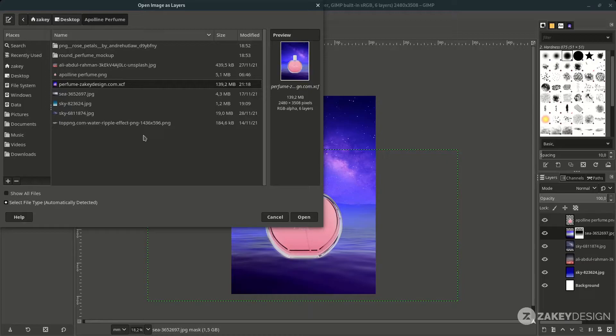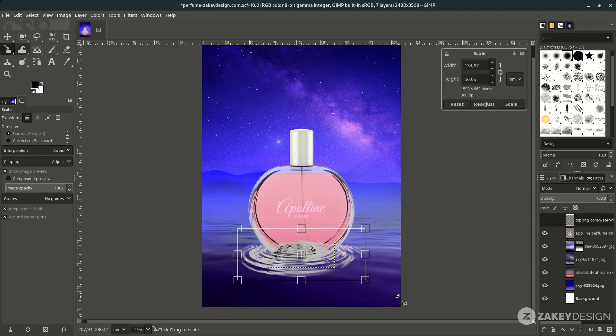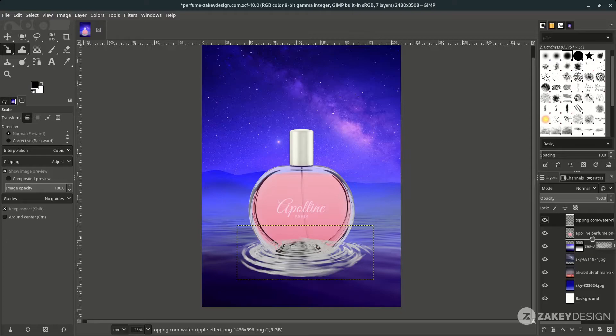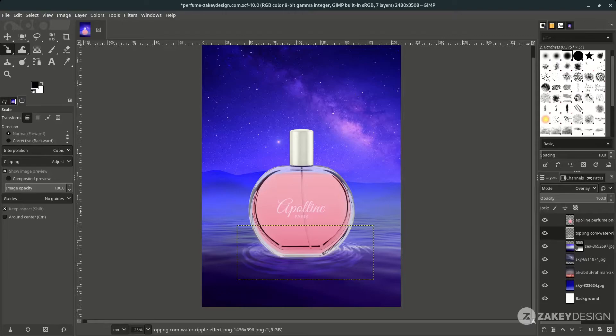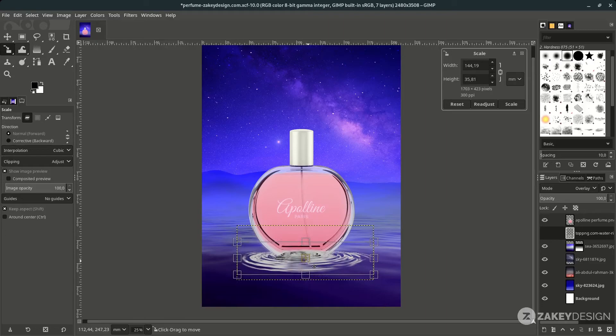Add a ripple by opening the finished ripple layer. You can drag it to the top to see through it. Press Shift+S and hold Ctrl to scale proportionally, then press Enter. Move it below the perfume layer and change the layer mode to Overlay.